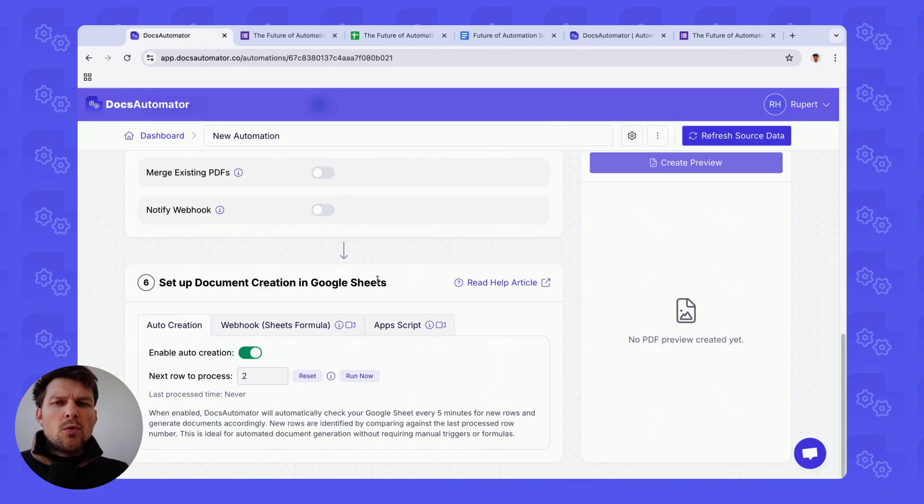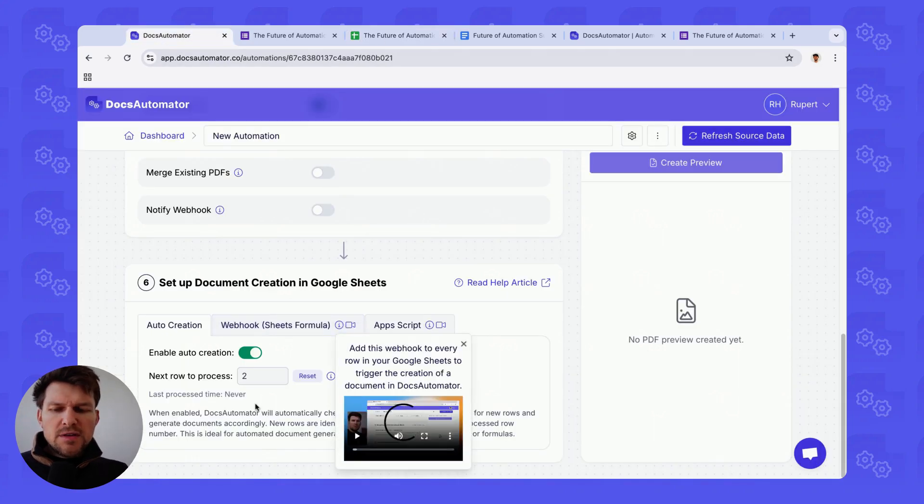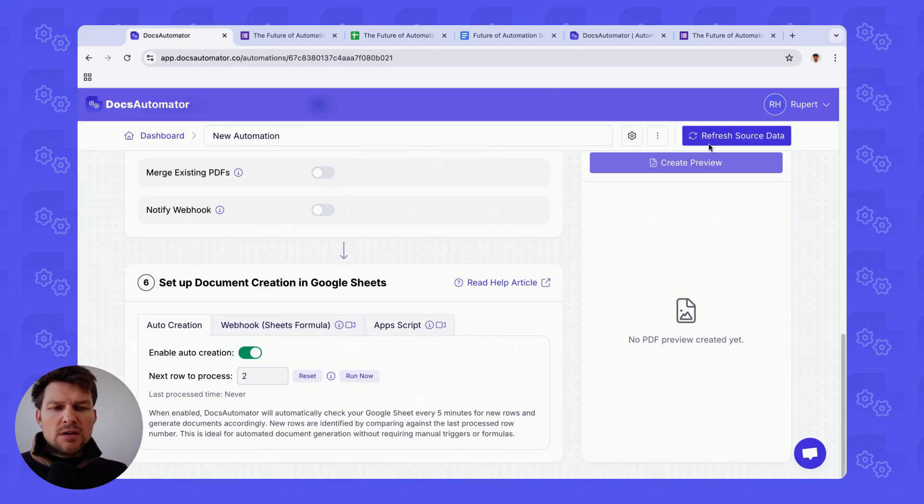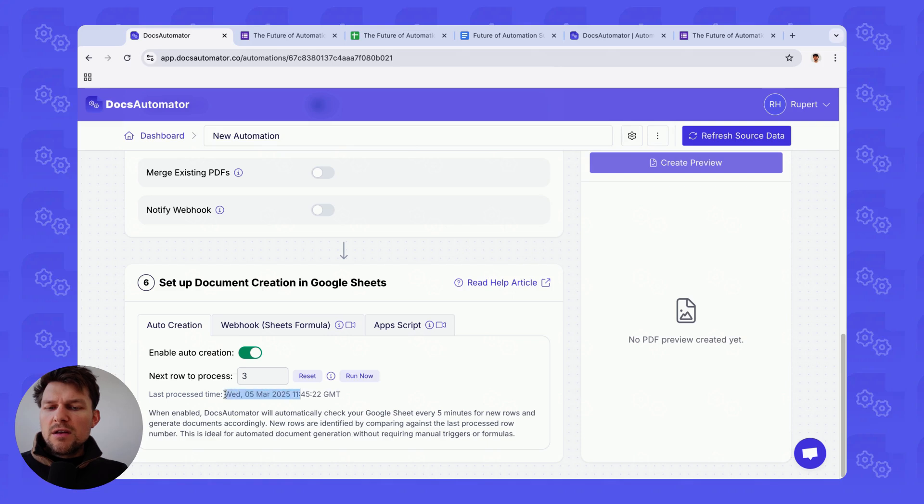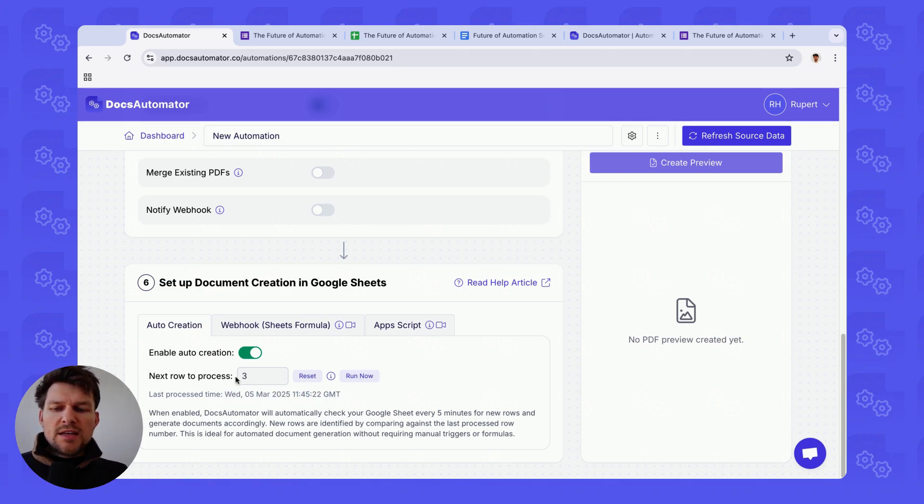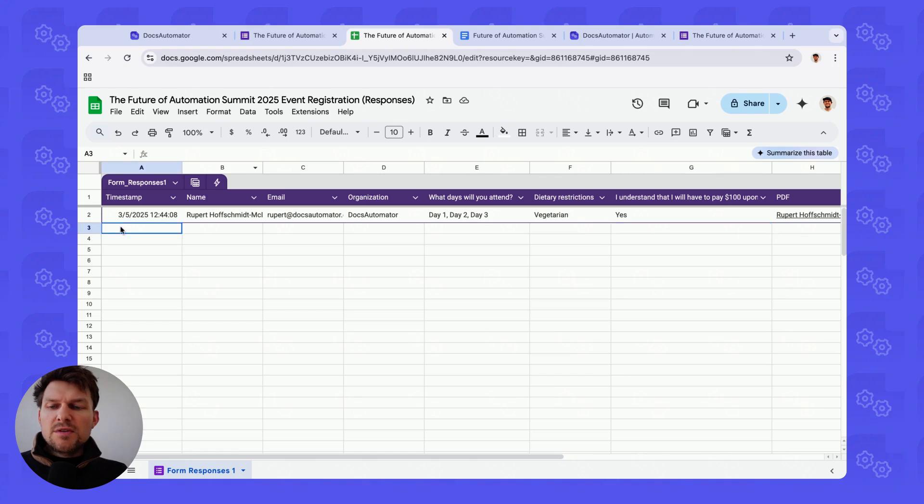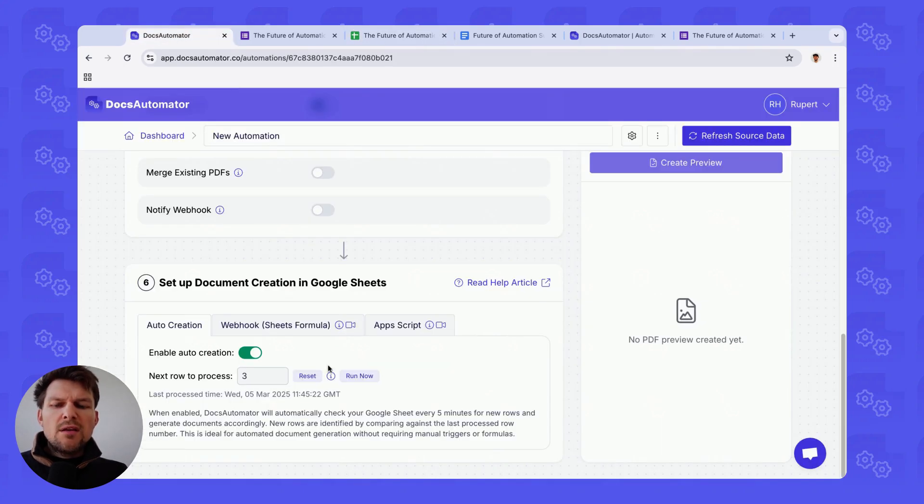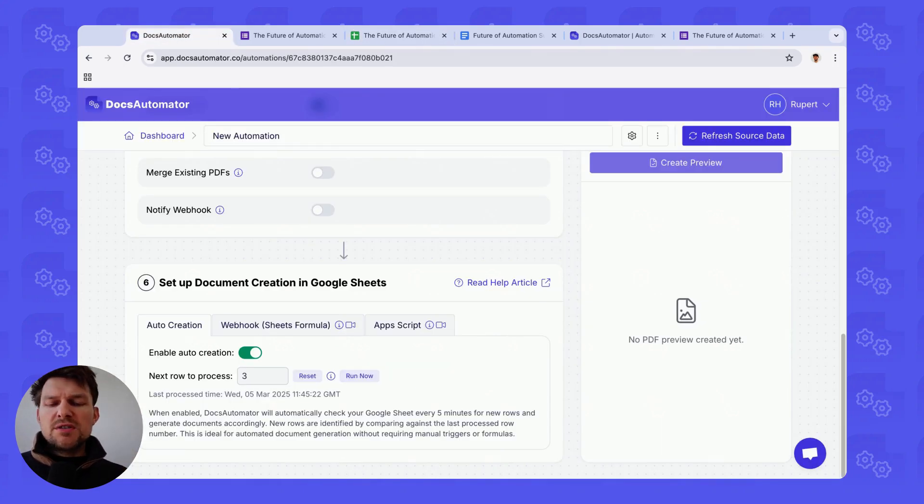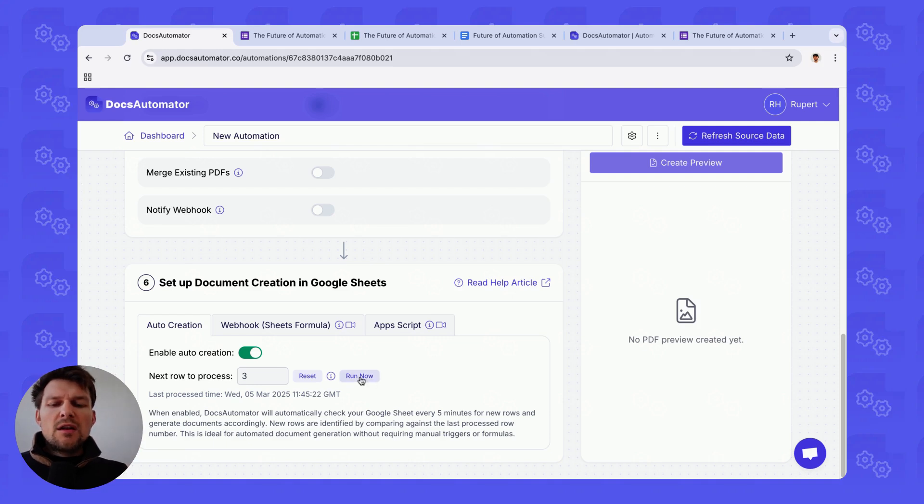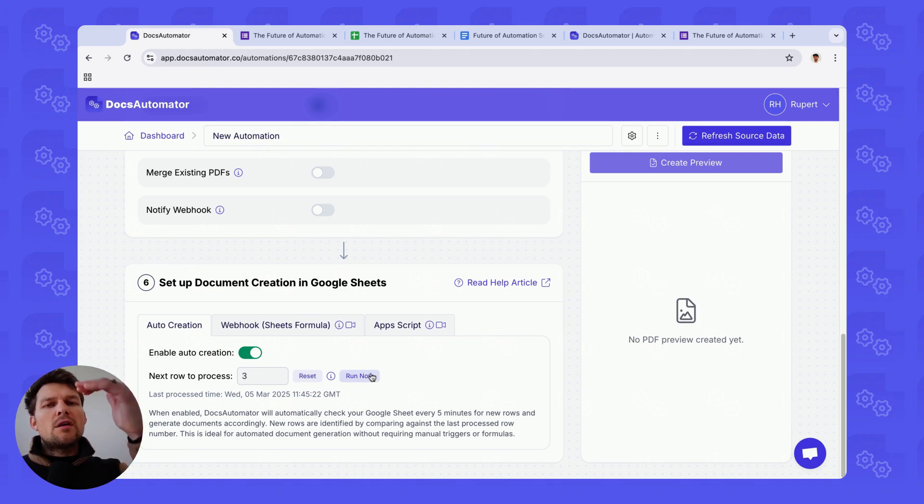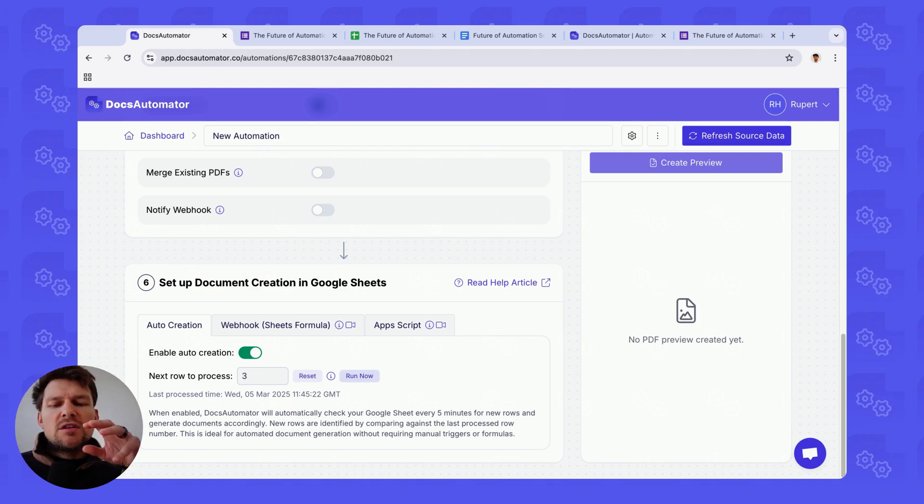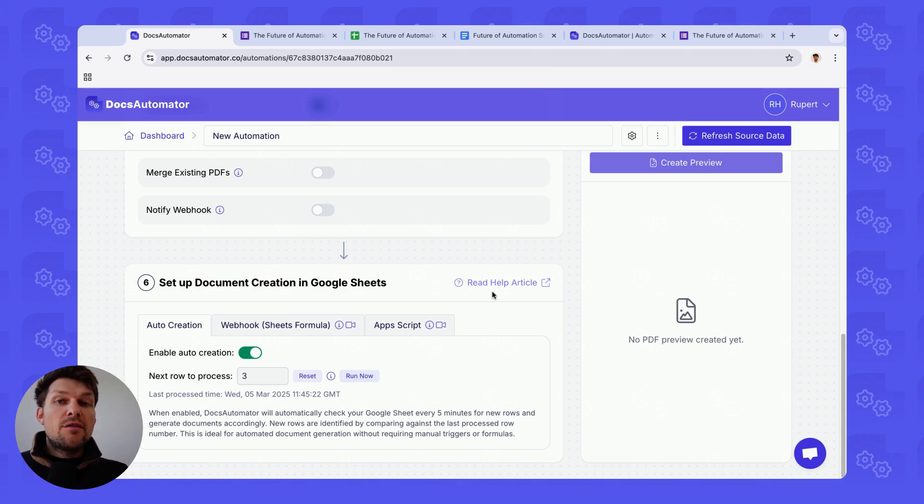If you don't want to wait for this, so let me actually refresh this so we can see the last process time, which was just now. And then we also see that the next row to process now changed to three, because that's going to be row three. Now, if you don't want to wait, you have a couple of submissions that you need to generate right away, you can click on run now. And then basically the same thing would happen, you just initiate it here from the front end.